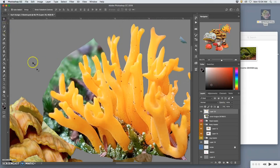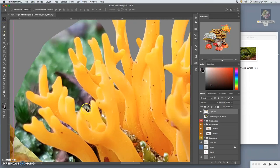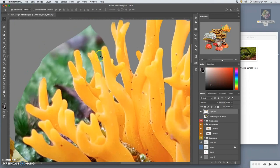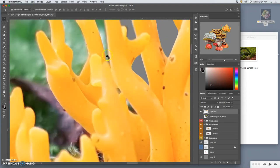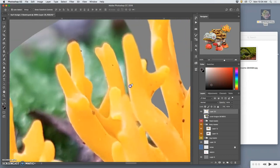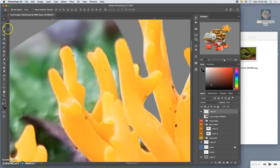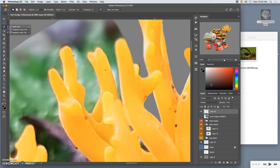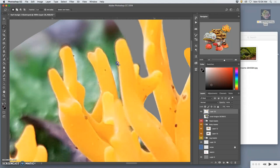So I try not to zoom in more than 200%, because then you can just be so picky that you're not actually making good decisions anymore. You're just losing time.